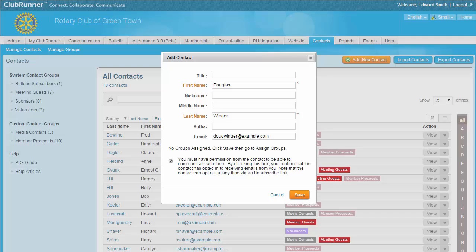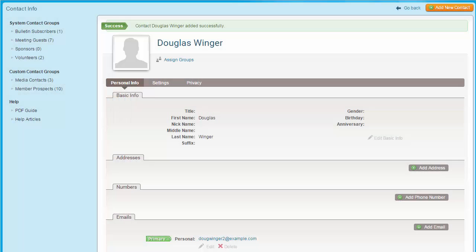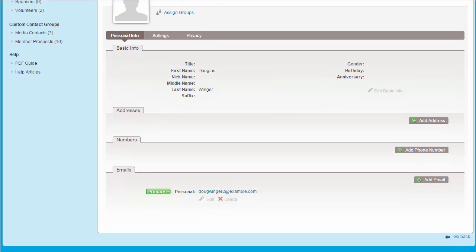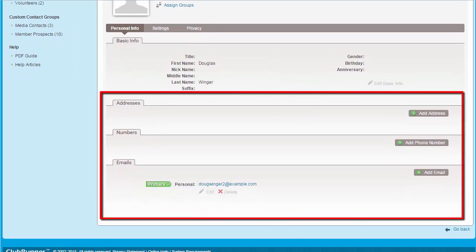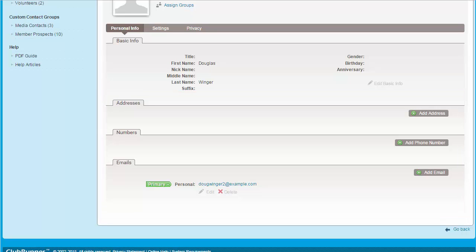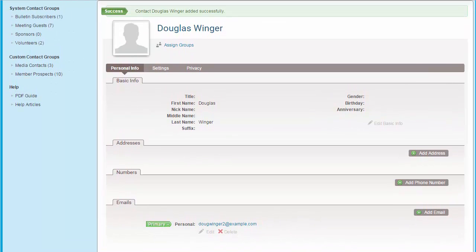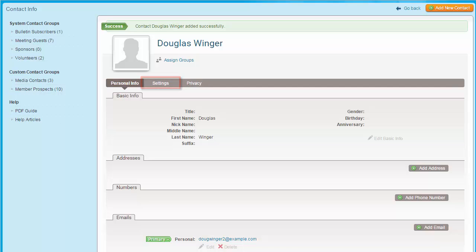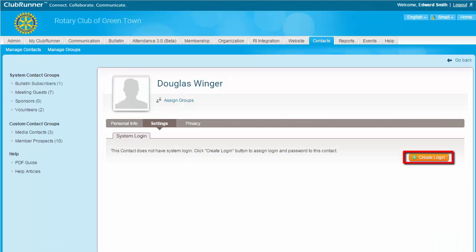Clicking Cancel returns you to the All Contacts list. When you click Save, you are taken to the contact's profile page set to the Personal Info tab. Here you may edit their personal details and add additional addresses, emails, phone numbers, and other details. When you click on the Settings tab, you have the option to set up a website login for this contact. Most contacts will not need a login, but this is a useful tool for any non-member volunteers that are actively involved in your club. Providing them with a login makes it easier for them to register for events or volunteer tasks on a regular basis. You can always remove these login privileges if your contact no longer requires them.